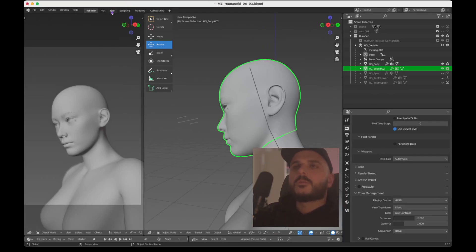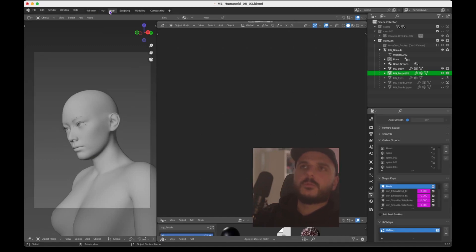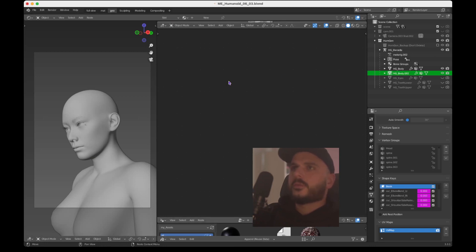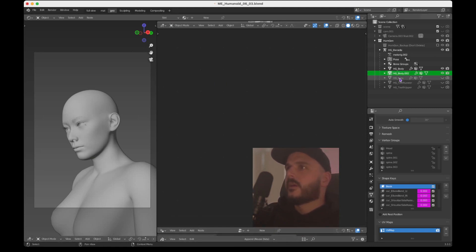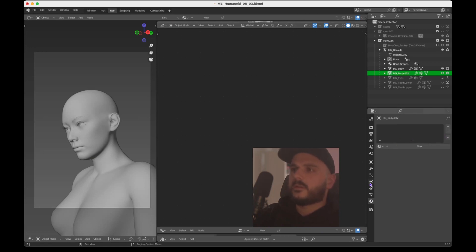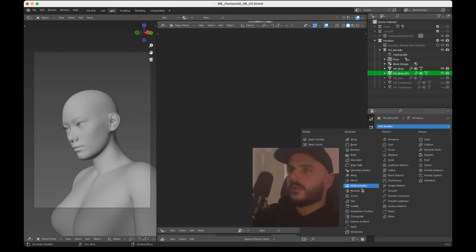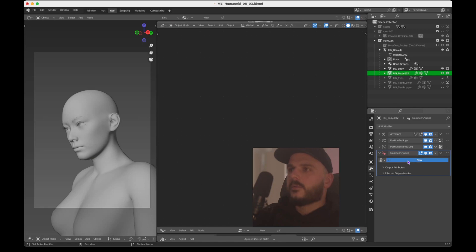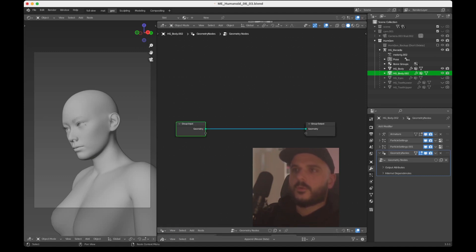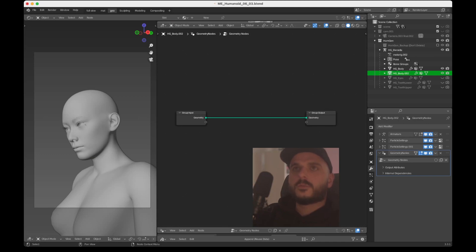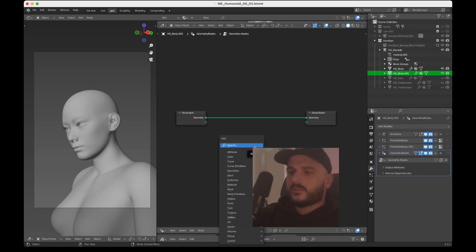Let's start with the geometry nodes part. I switch over to my geo tab — I've got tabs for materials, full view, geo nodes, sculpting, and modeling, so I can easily switch between those without rearranging windows. Select the Human Generator body number two. First thing: delete all the materials on there. Then go over here and create a new geo node, hit New. Click View and Frame All to see what you've got in the geometry nodes.